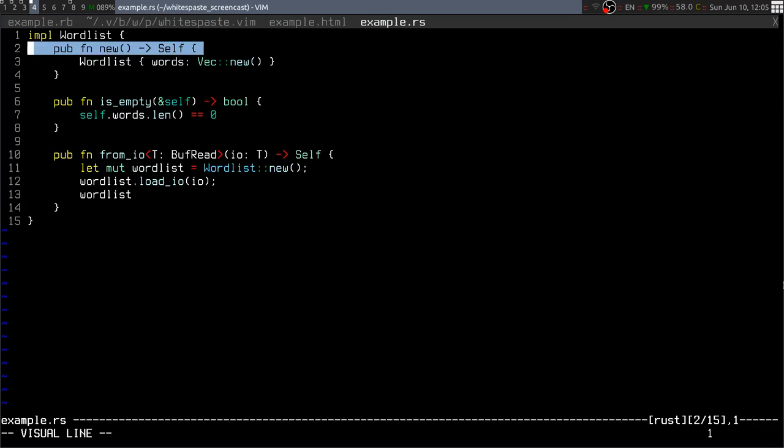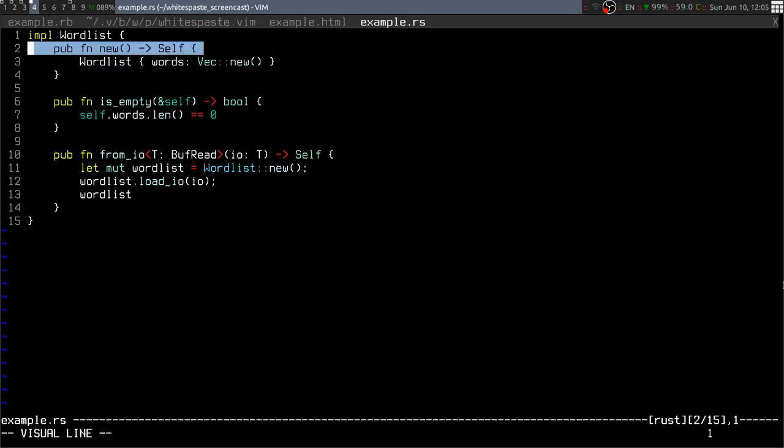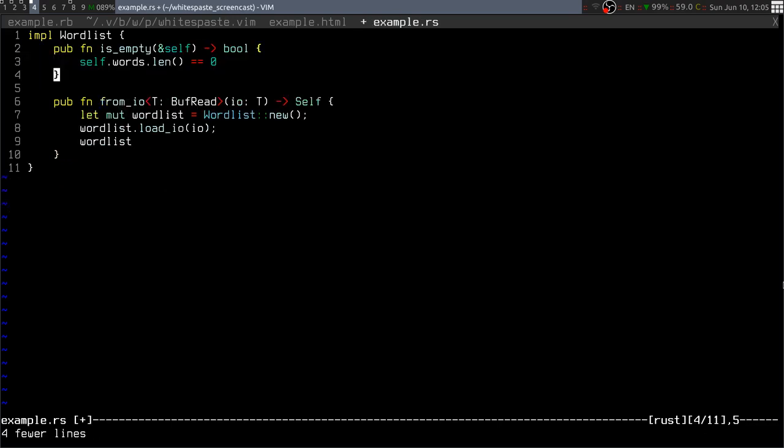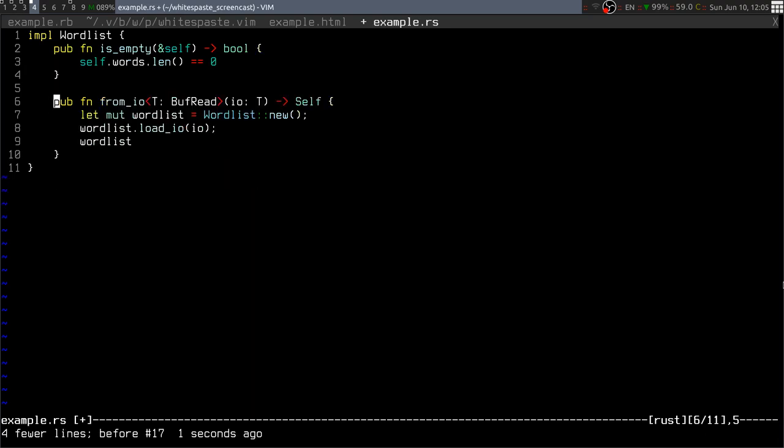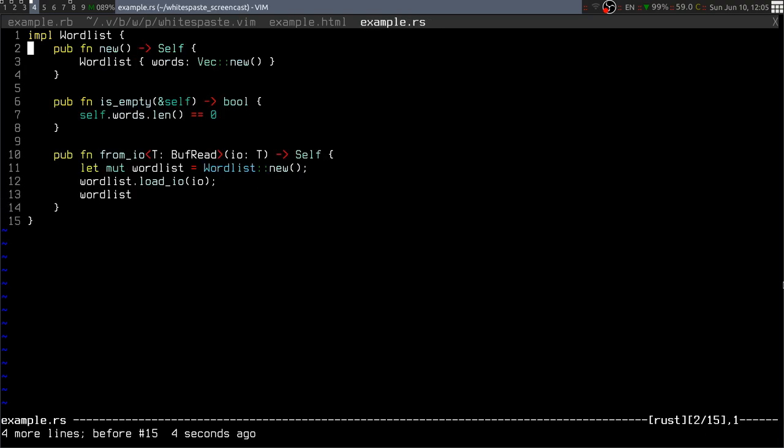Or anything that delimits functions and blocks using curly braces. Here I'm giving an example with Rust, but it also works with JavaScript, C, or many other languages.